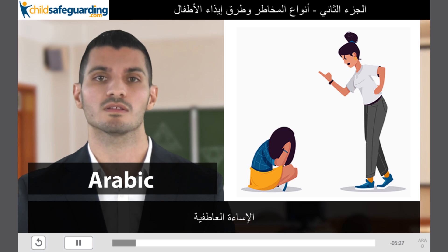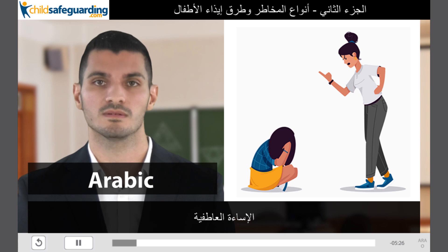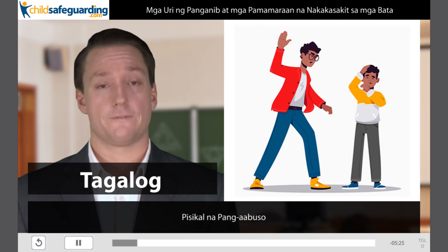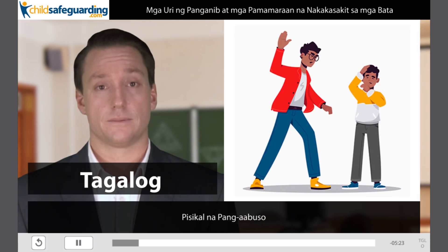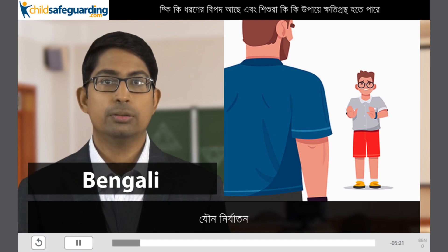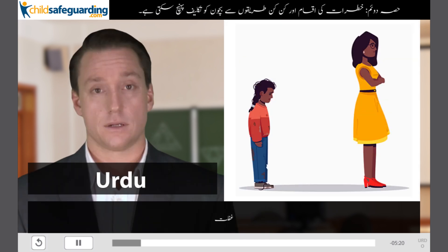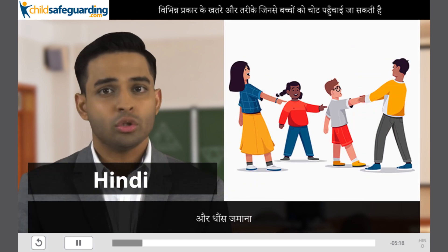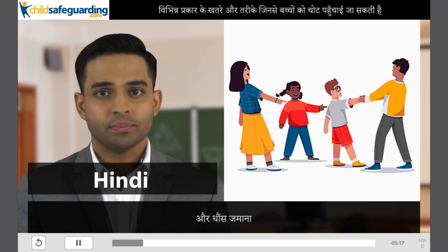Emotional abuse, physical abuse, sexual abuse, and neglect or exploitation.